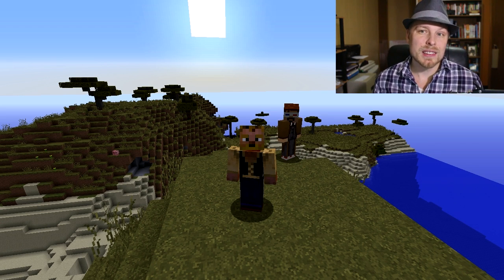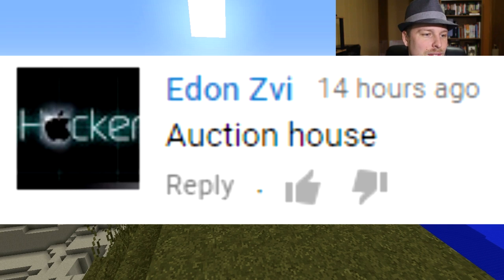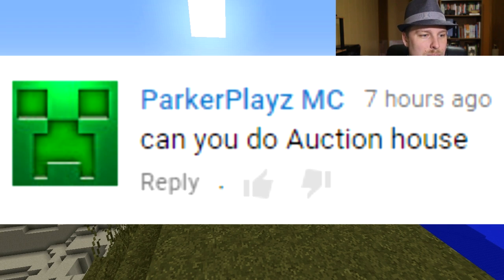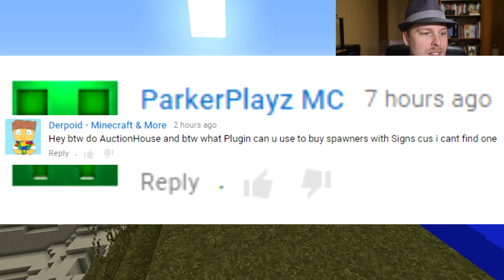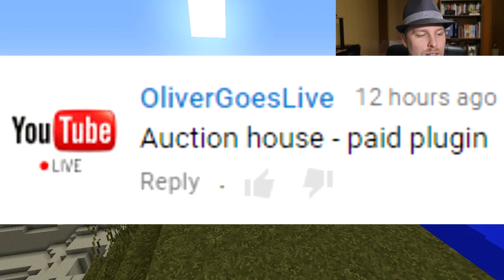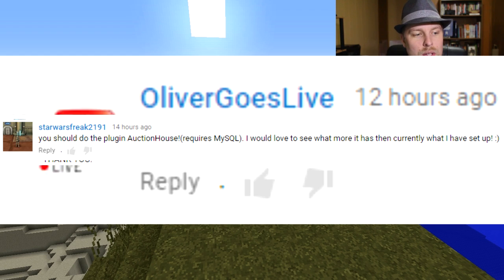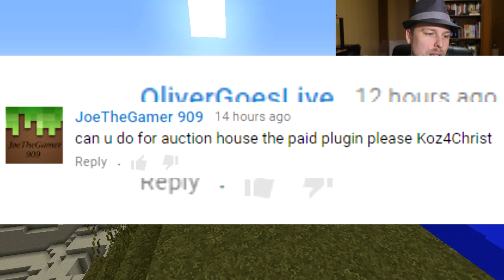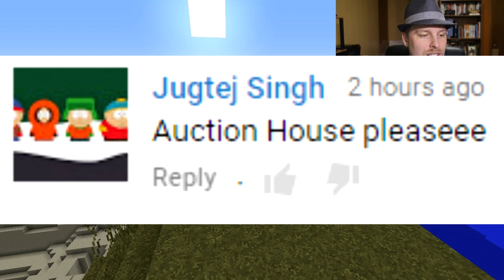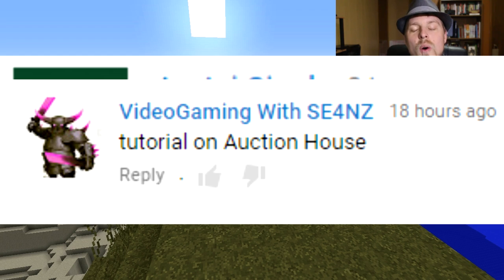The request list for this one is extensive. Shoutouts to: Swift Gaming, Jack Edin's V, Horizon Parker, Plays MC, Derpoy, Tom Plays MC, Fire Lemon, Universal Melon, Oliver Goes Live, Connor 3253, Star Wars Freak 2191, Joe the Gamer 909, Jud, Sings Bertram, Bims, and Video Gaming with Shawn's. This is Auction House.